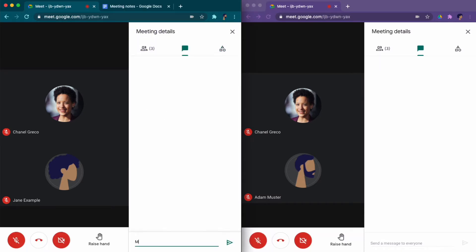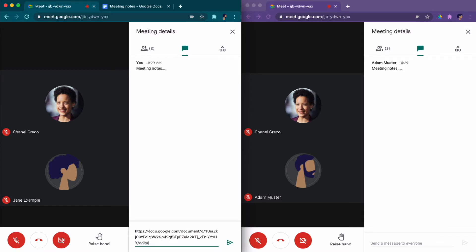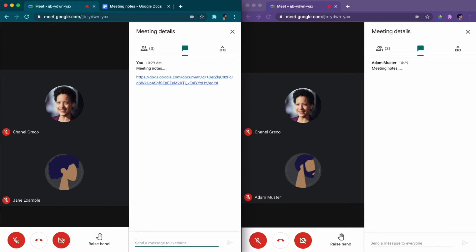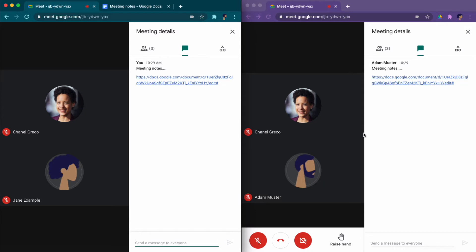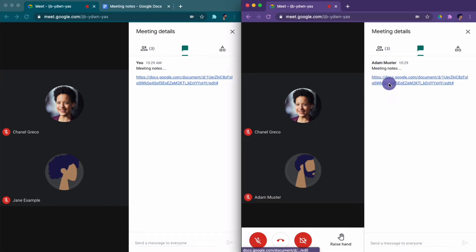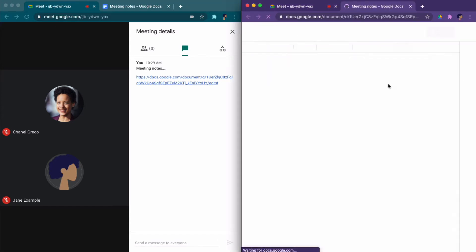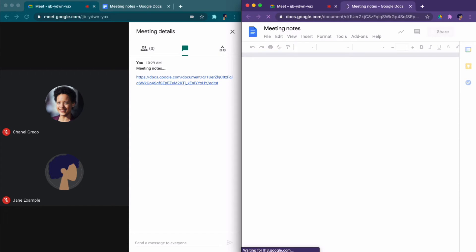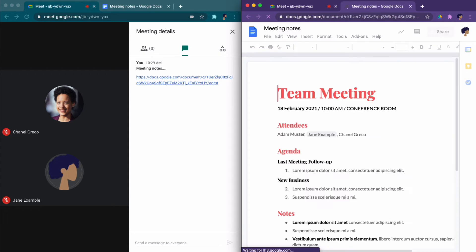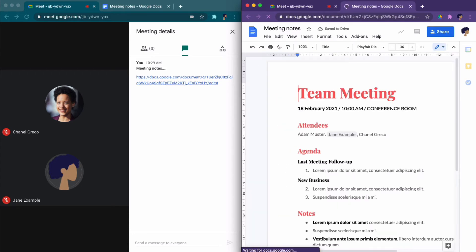As of early 2021, we can only share text in the Google Meet chat box. These can be written comments, but they can also be links — clickable links that lead to other resources that might be needed during the call.